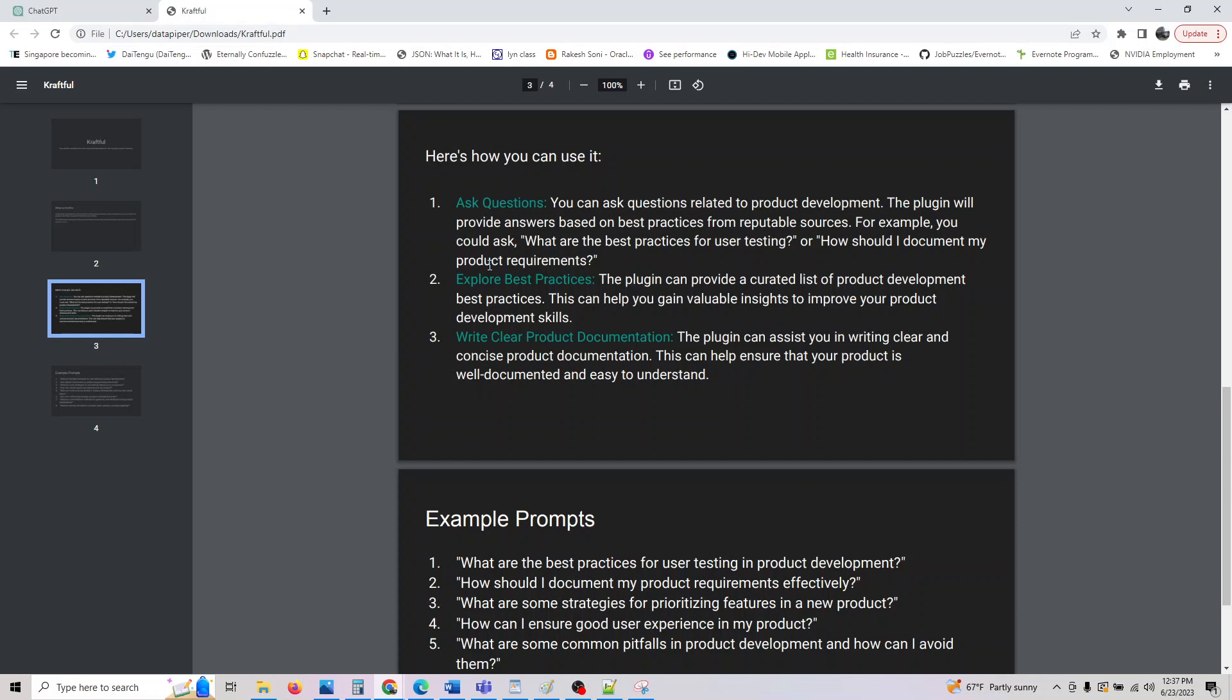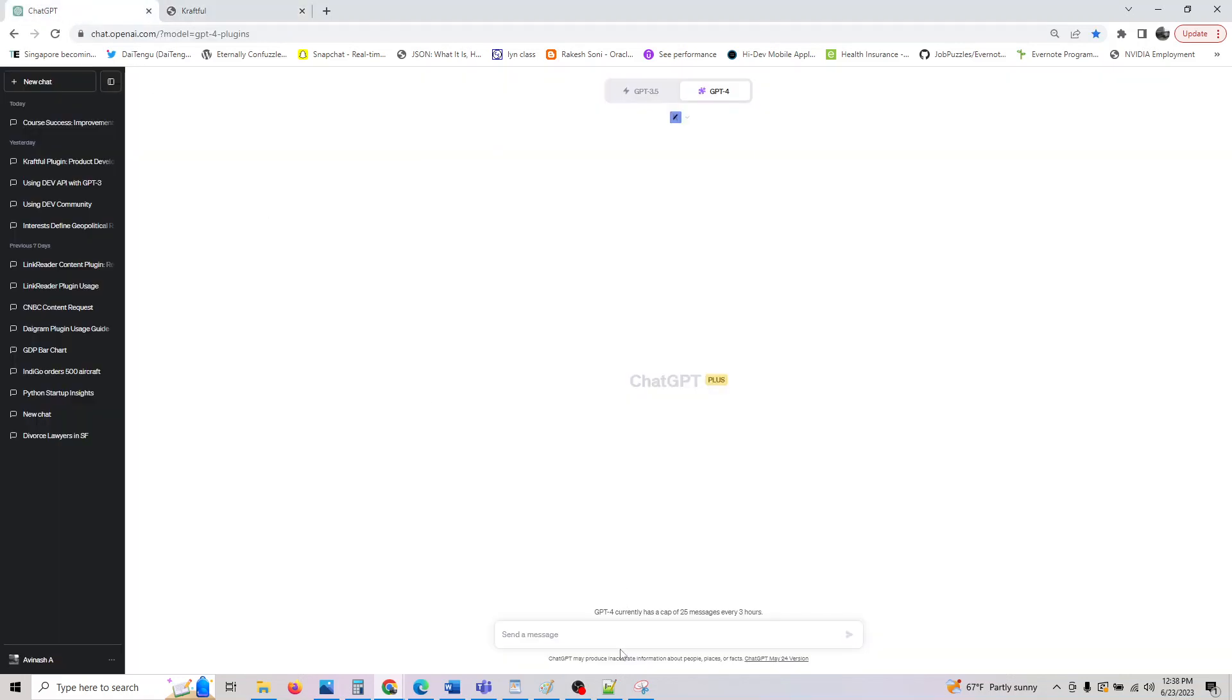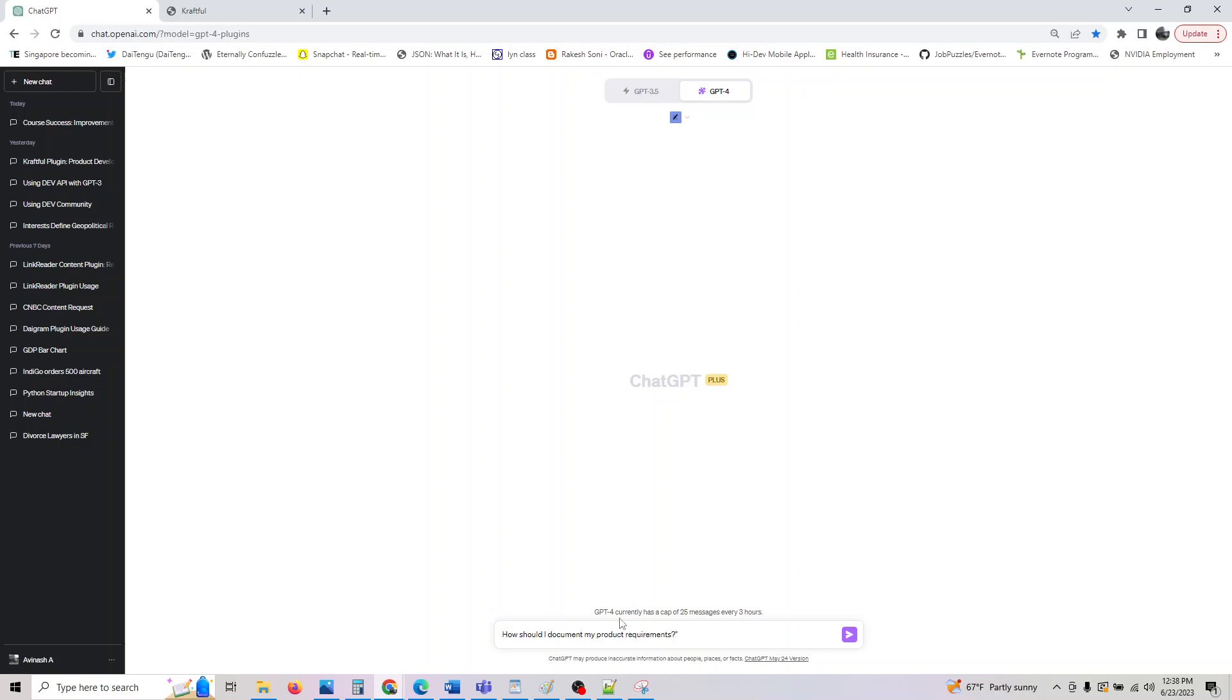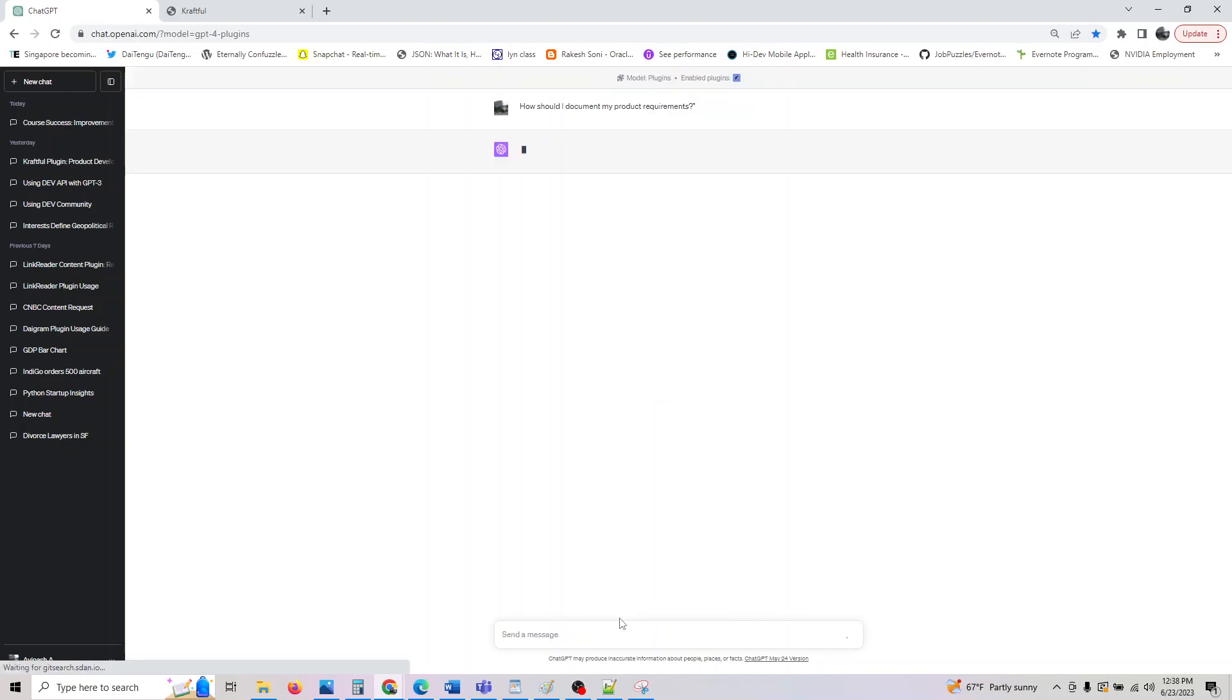These are the three things you can do with it. You can ask questions related to product development, and the plugin will provide you answers on the best practices from reputable sources. Basically, you can ask how should I document my product requirements, and it will give you some links for that with your answer.